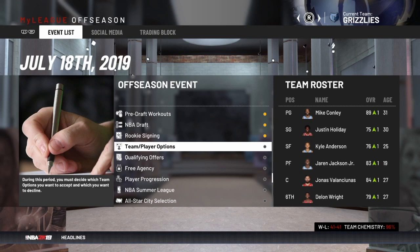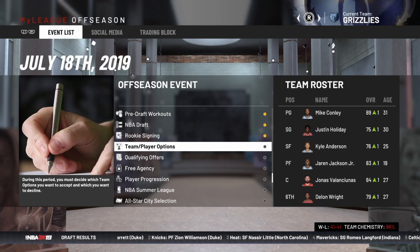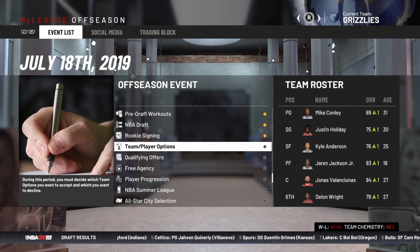Hey NBA 2K fans, in this video we're going to walk you through how free agency works in NBA 2K and also in the real life NBA basically. If you're like me, when you start playing MyLeague or MyGM, you see the event list and you might have a general idea of how free agency works, but you might still have some questions. These videos I'm doing on MyLeague are to help you answer those questions so you have a clearer picture of what to do in free agency and the other options in MyLeague.